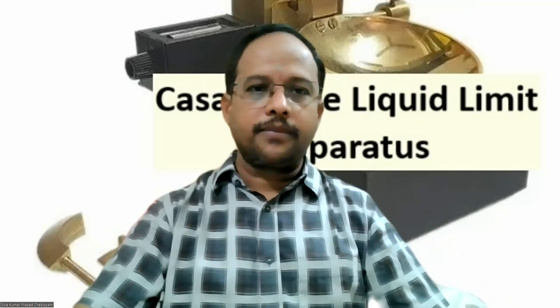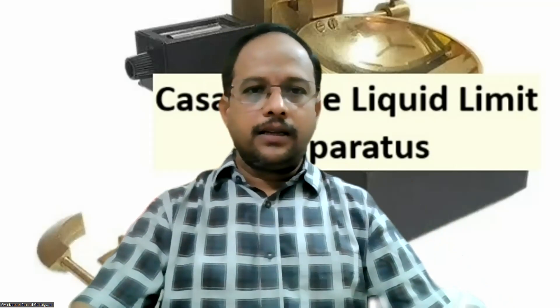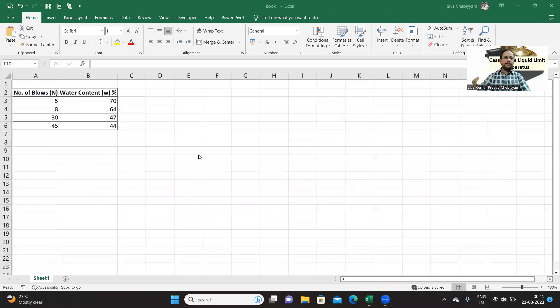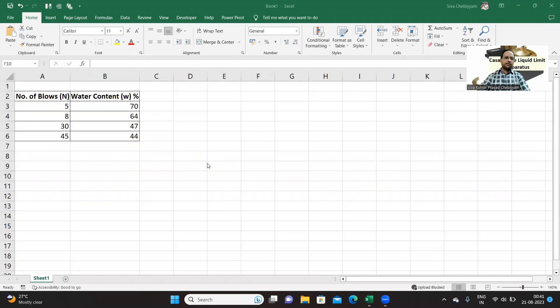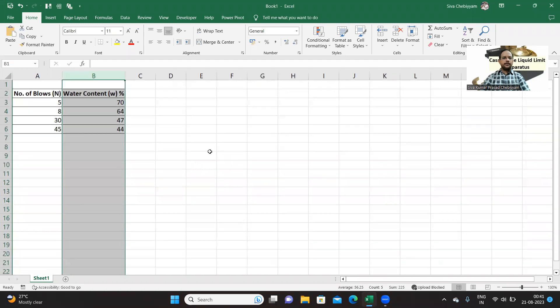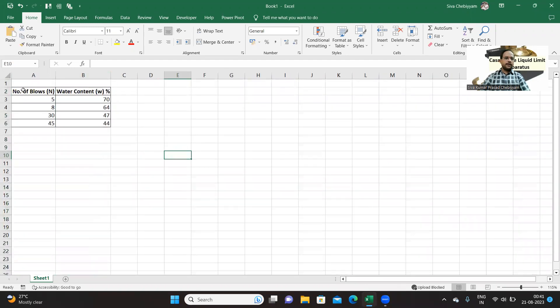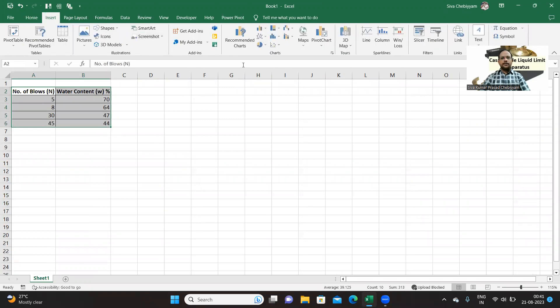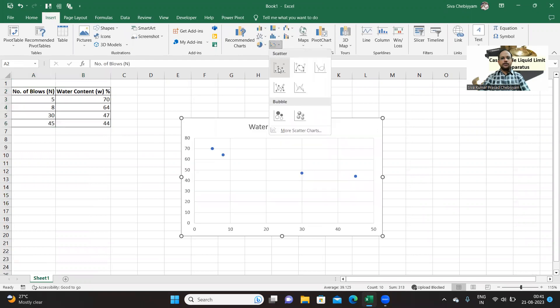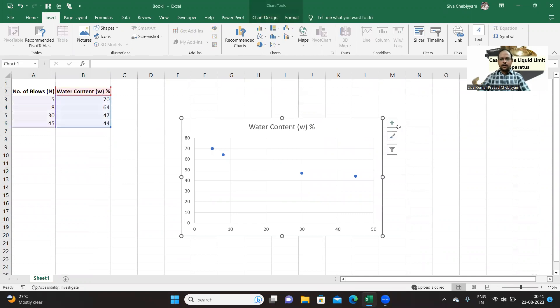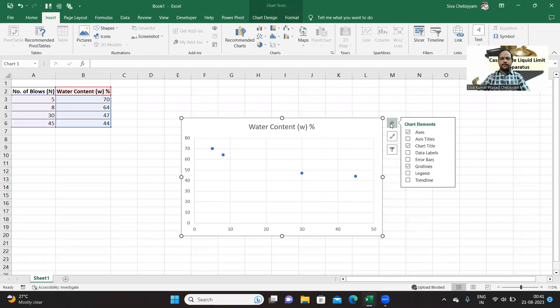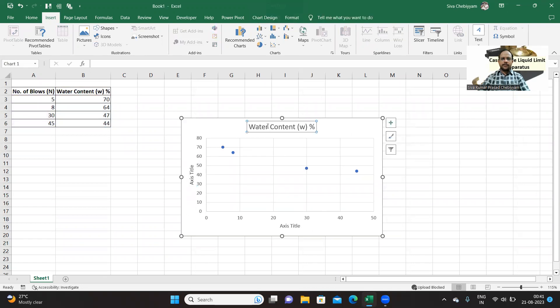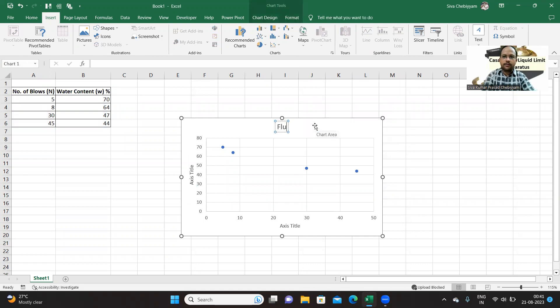So this is Excel. I've taken a standard example from a textbook. Here you can see the number of blows on x-axis, this is water content or moisture content. Select them both, go to insert, go to charts and choose XY scatter plot. Now try to name the graph and the axis.